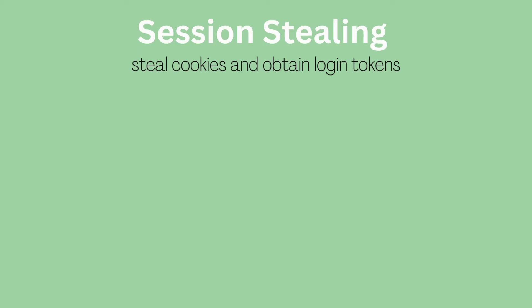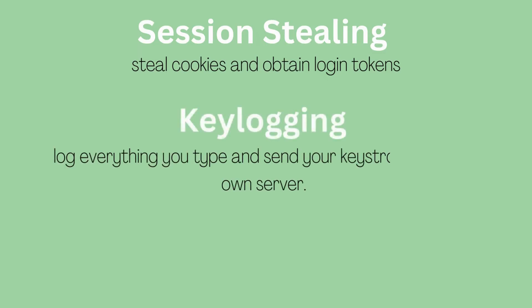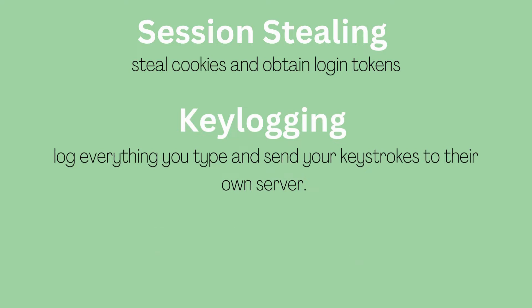Session stealing is when an attacker can steal cookies from an authenticated session and gain access to login tokens that will allow them to log in as the victim. With key logging, an attacker can log everything you type on your browser, including login credentials and banking details, and send your keystrokes to their own server.